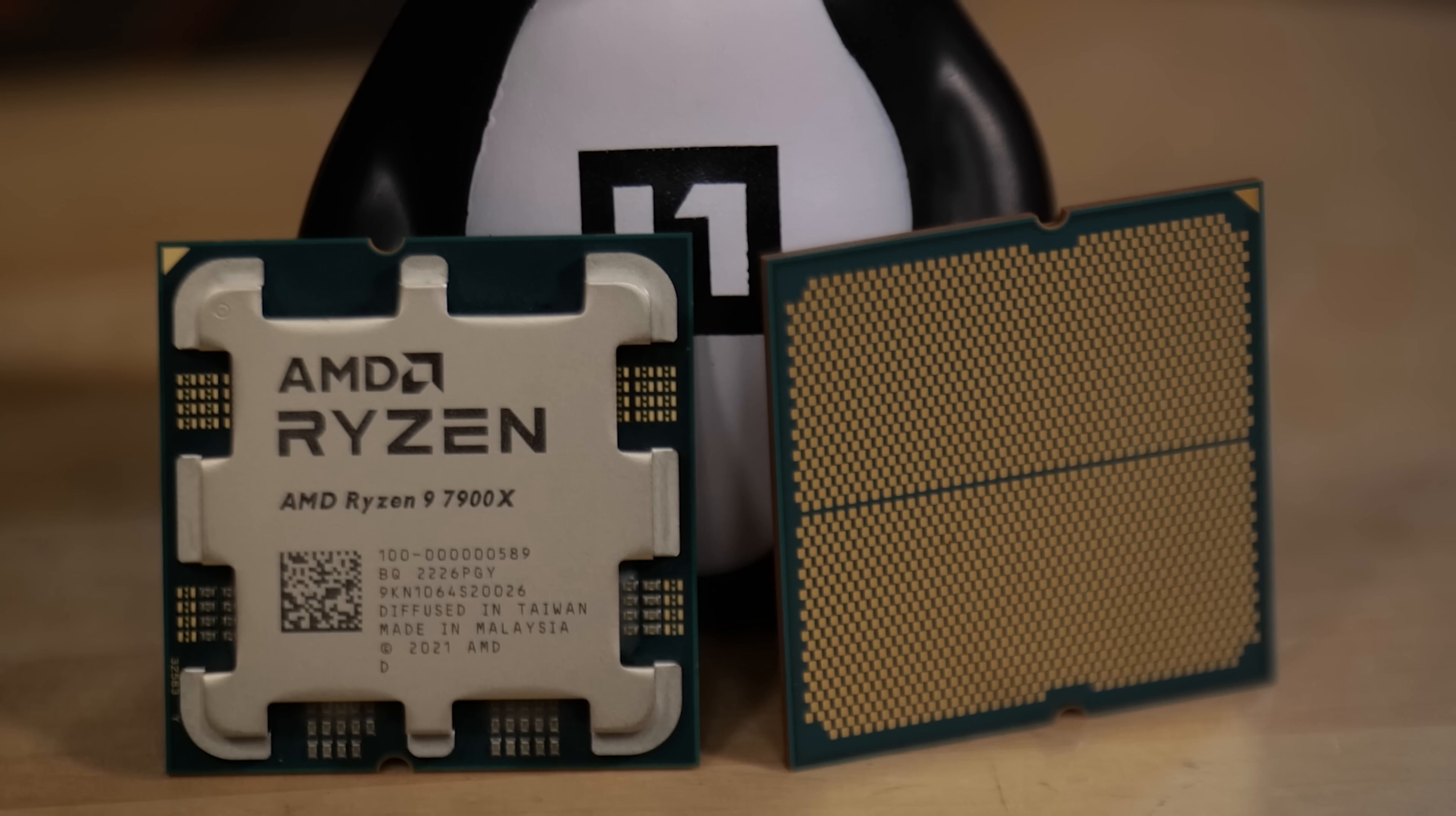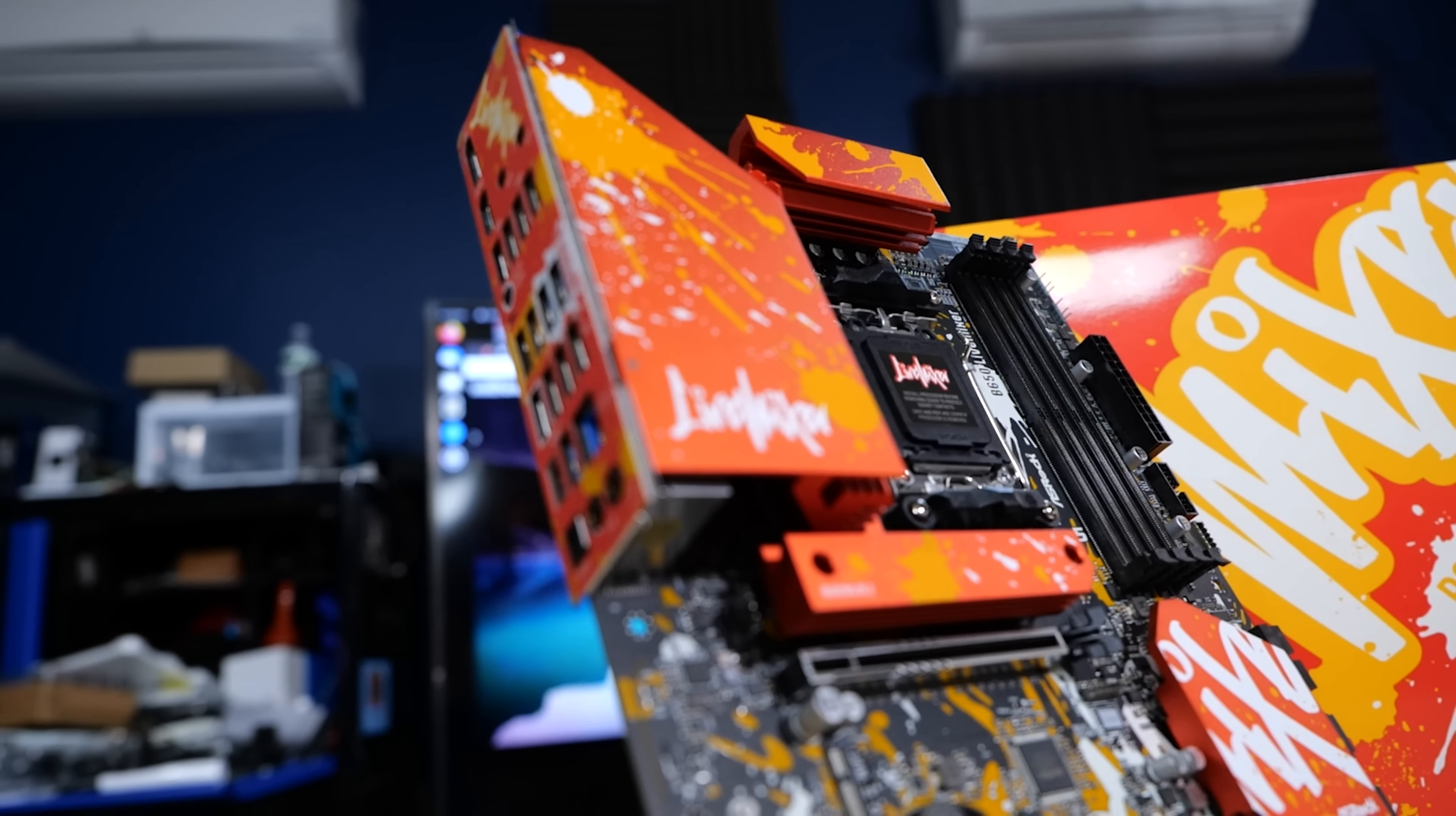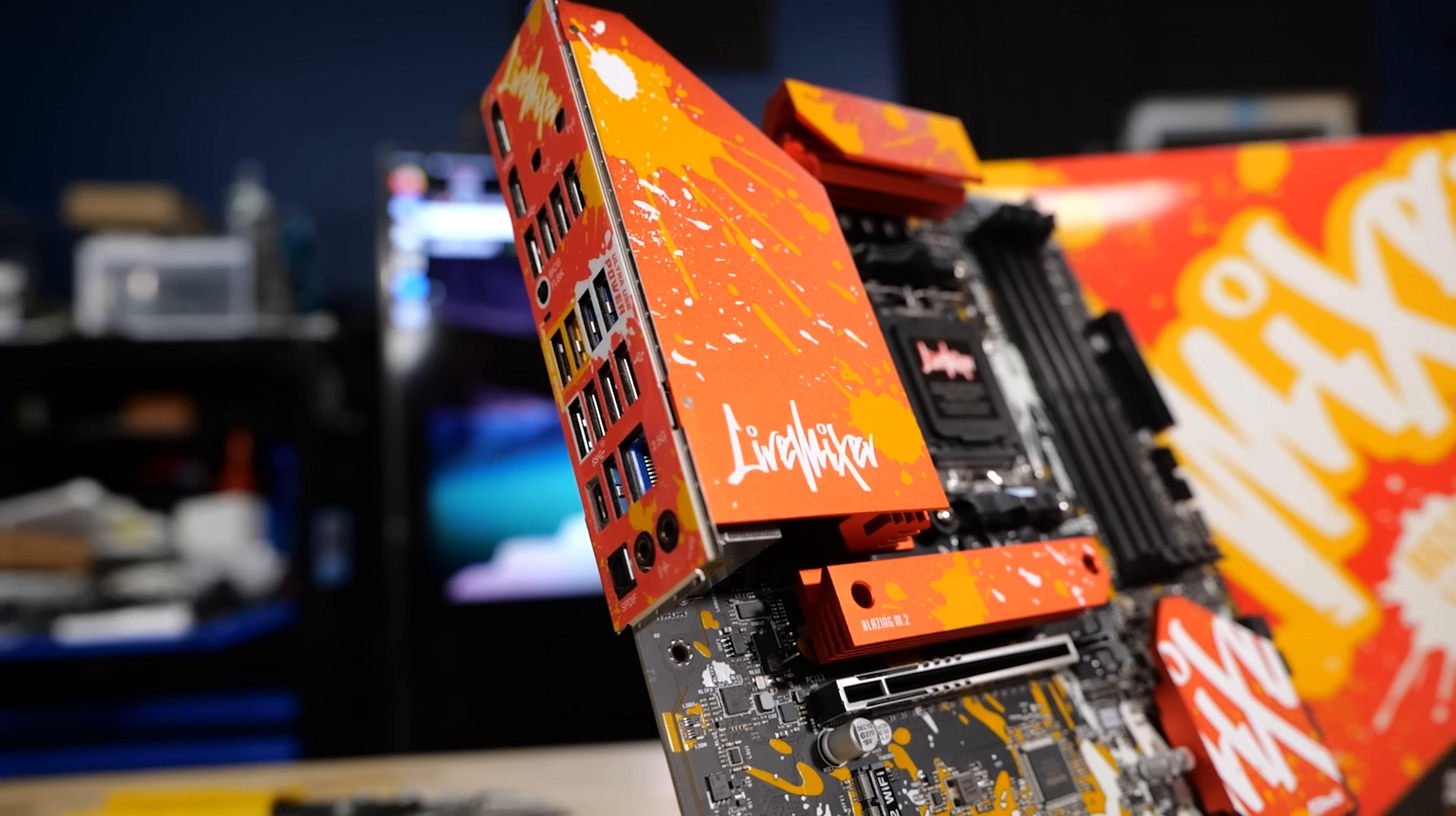Now for the motherboard, as I said, the Live Mixer, the B650. But this is a special version because I was one of the people that complained about the lack of PCIe slots on AM5, especially high-end AM5 boards. How are you going to rock 10 gigabit Ethernet or those kind of things?